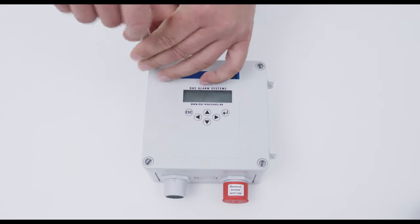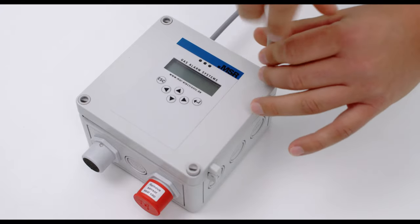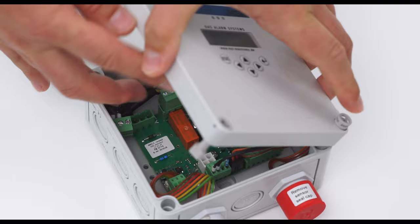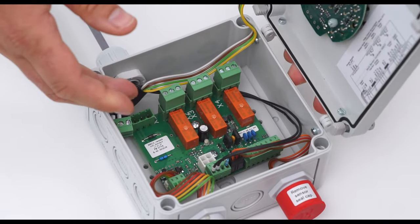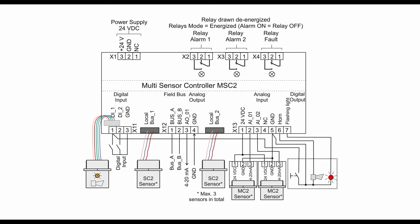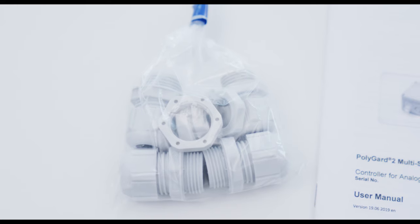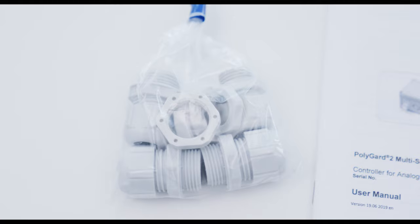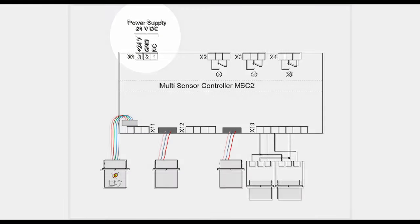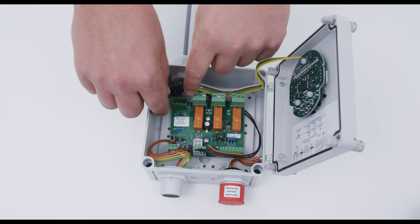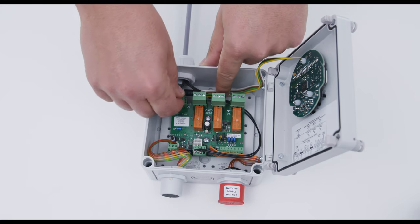First remove the screws of the cover. A detailed connection diagram is provided in the cover. To connect the power supply, the cable gland in the accessory pack must be used to protect the housing. Connect voltage at X1, 24V DC at the X1.3 and ground at the X1.2.